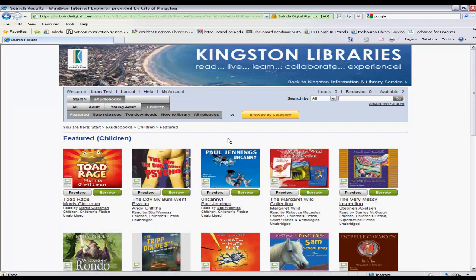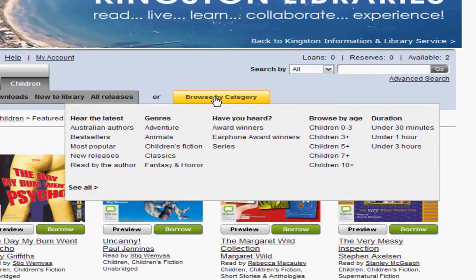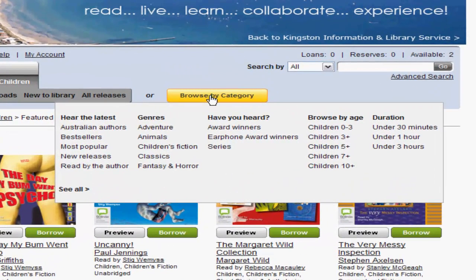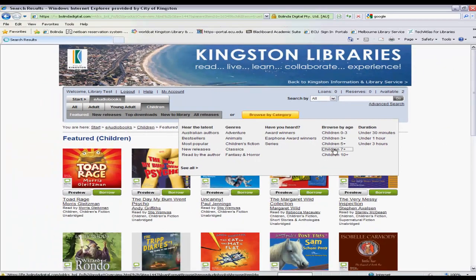Another great way to search is by using the browse by category filter. You don't actually click on this — you just hover over it. This filter is sensitive and reflects which main grouping you are in. For example, whilst in the children's grouping, the browse by category looks like this. From here you can select browse by age, children 7 plus, and left click on that to actually display the items.